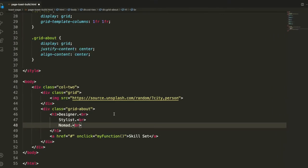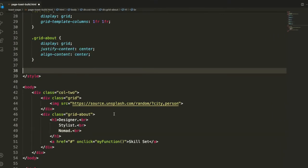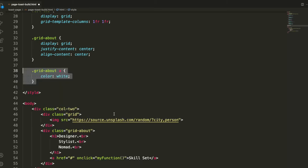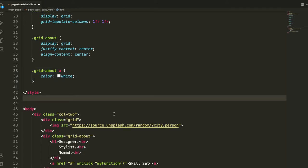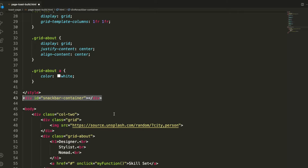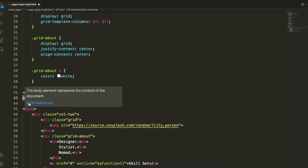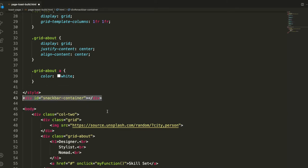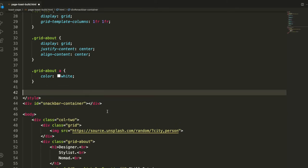We can continue with adding the styling for our toast, the grid about a tag, and give it a color of white just so that it stands out like the rest of the type there. We can add our placeholder id with snackbar container which is going to hold our appended p tags, just putting that above the body.